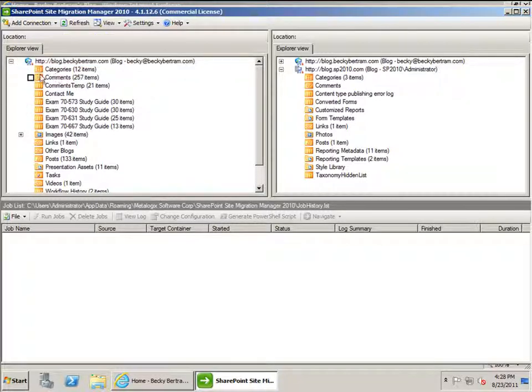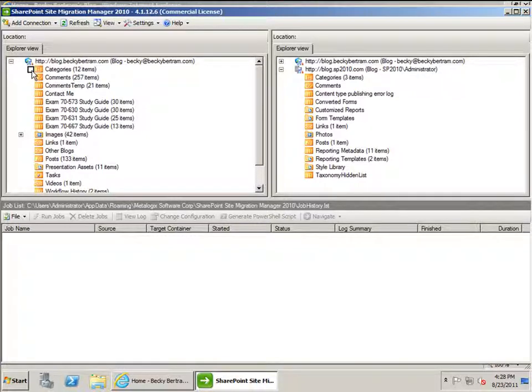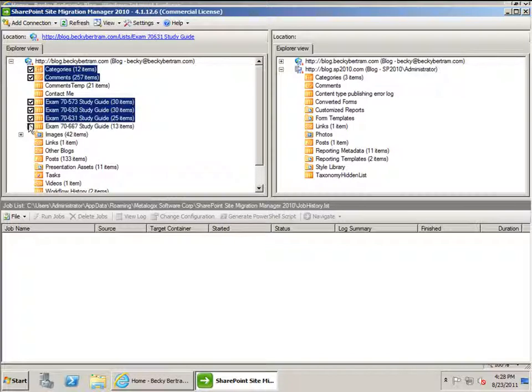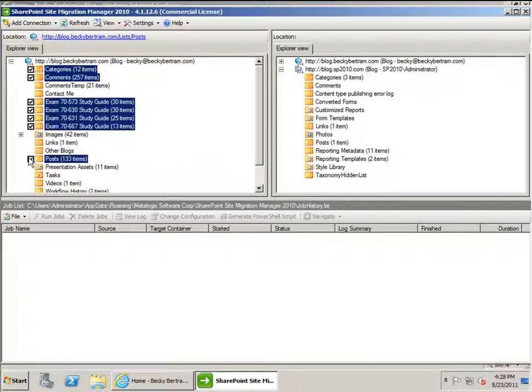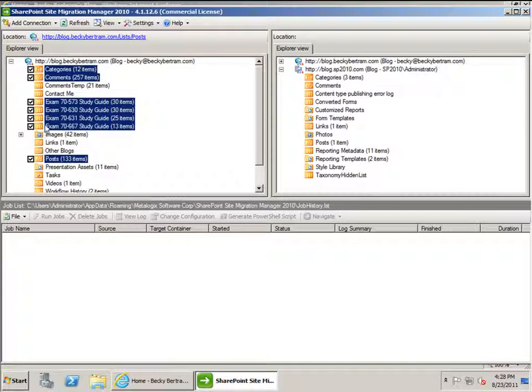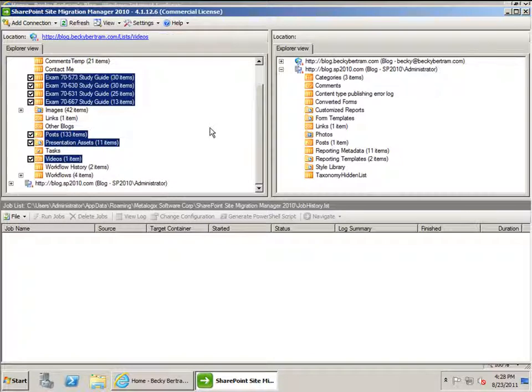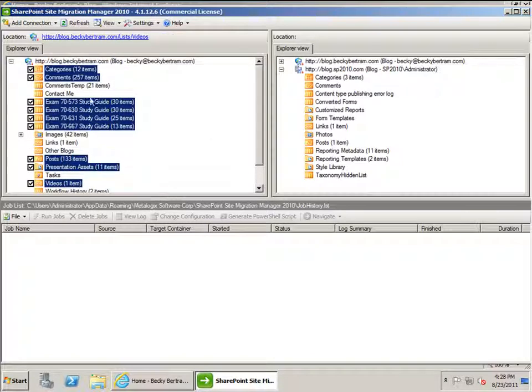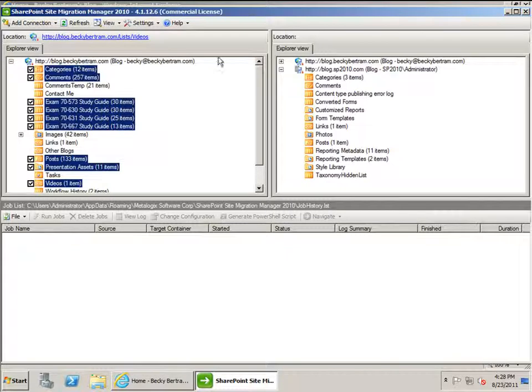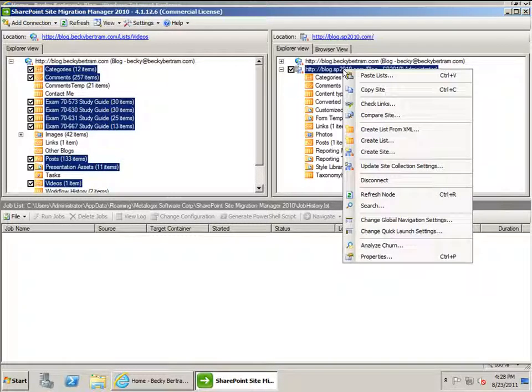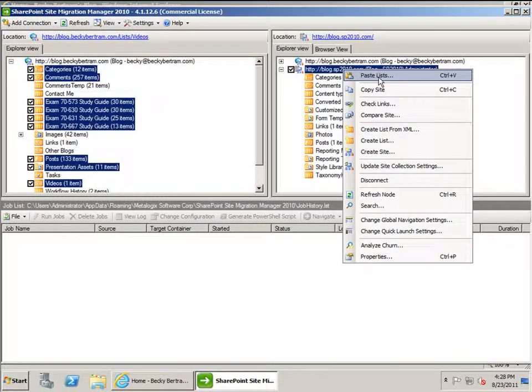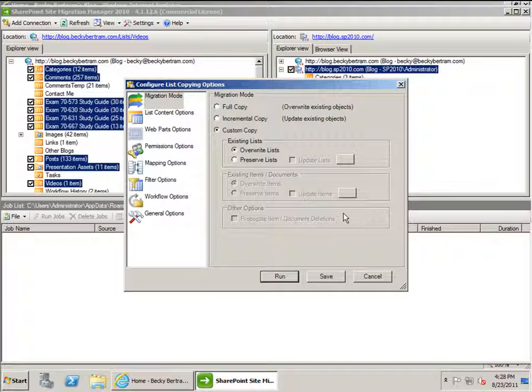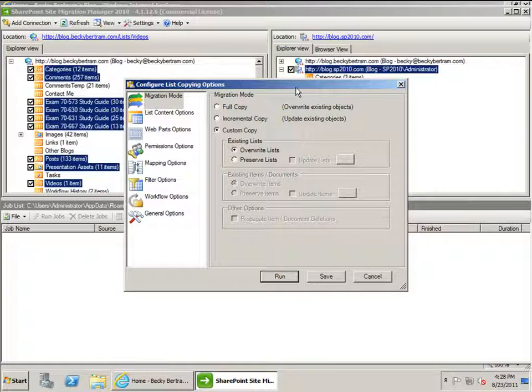To perform the migration is very easy with this tool. I'm simply going to select the lists that I want to copy from the old site, which includes my basic blog lists of posts, categories, and comments, and some additional custom lists I have on the site which I want to bring over. I'm simply going to right-click on them and say copy lists, then I'm going to go to my new site and say paste lists.